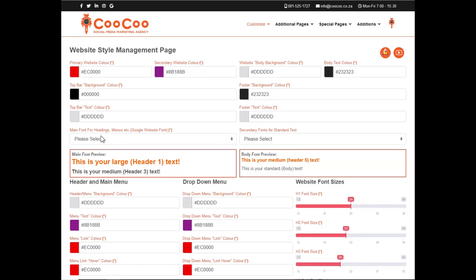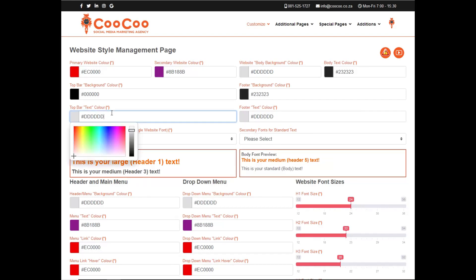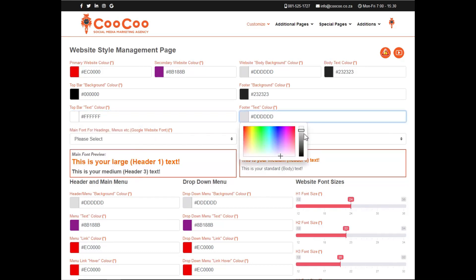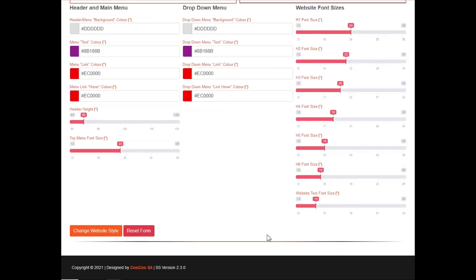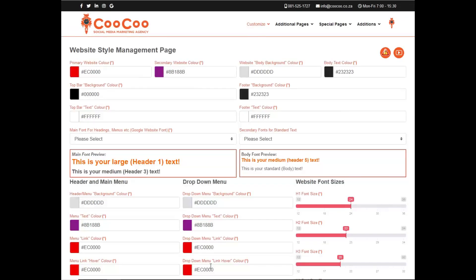We now have a footer background color, which is the very bottom part of your site, where you have your copyright, terms, and conditions. We then have your footer text color. So again, please keep these colors in high contrast to each other.